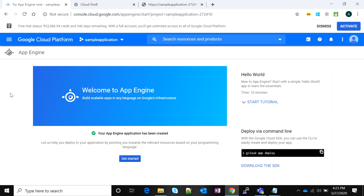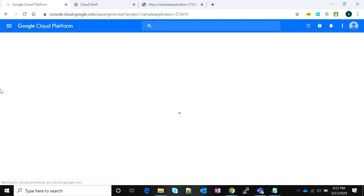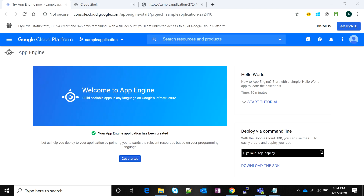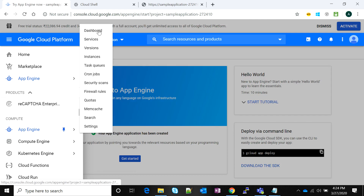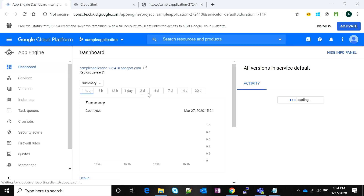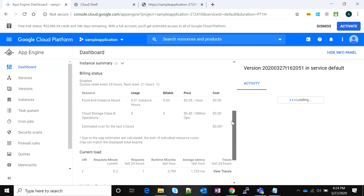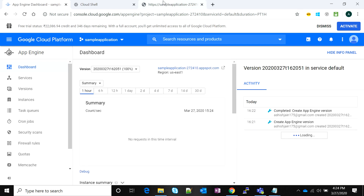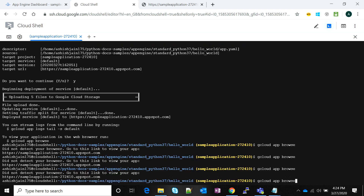Let's go back to our App Engine in the console and refresh the page to see if our application stats are visible. We'll go to the navigation menu, then App Engine, then Dashboard. Now we can see our application — its performance, billing status, and everything. The application is running, we have a URL, and we can confirm it's live.